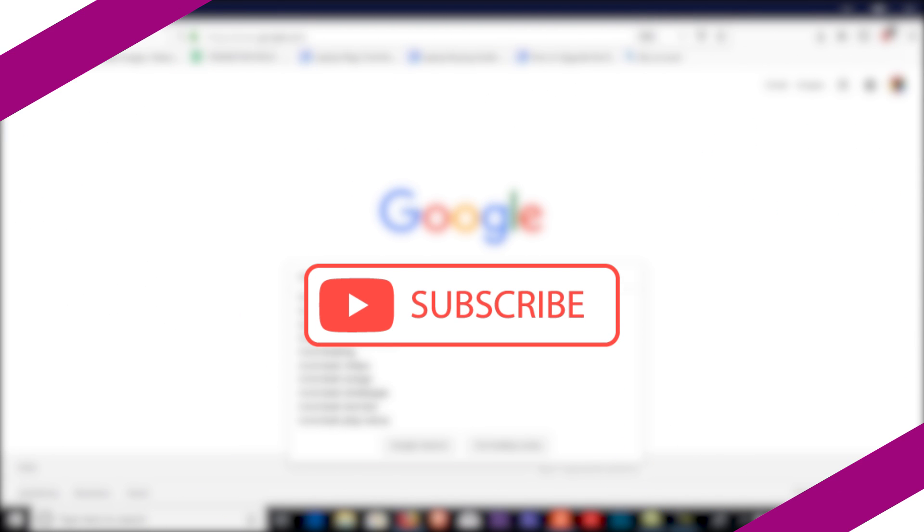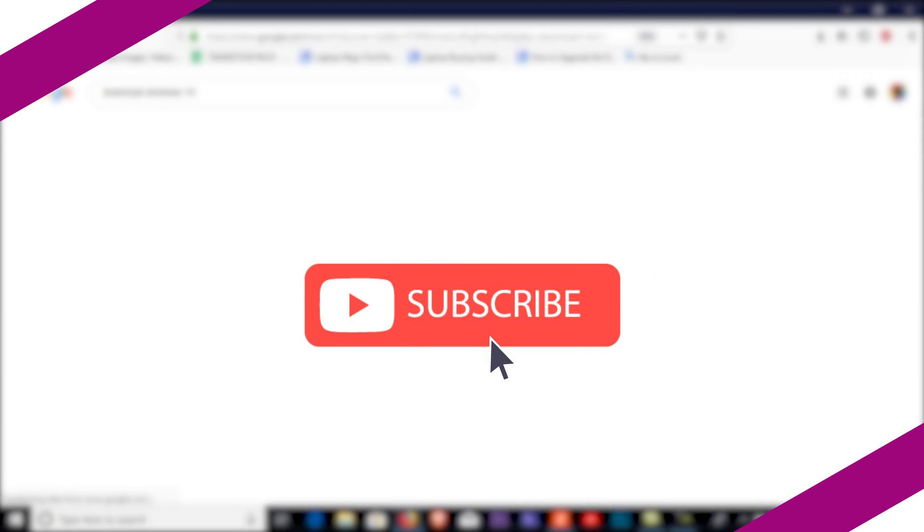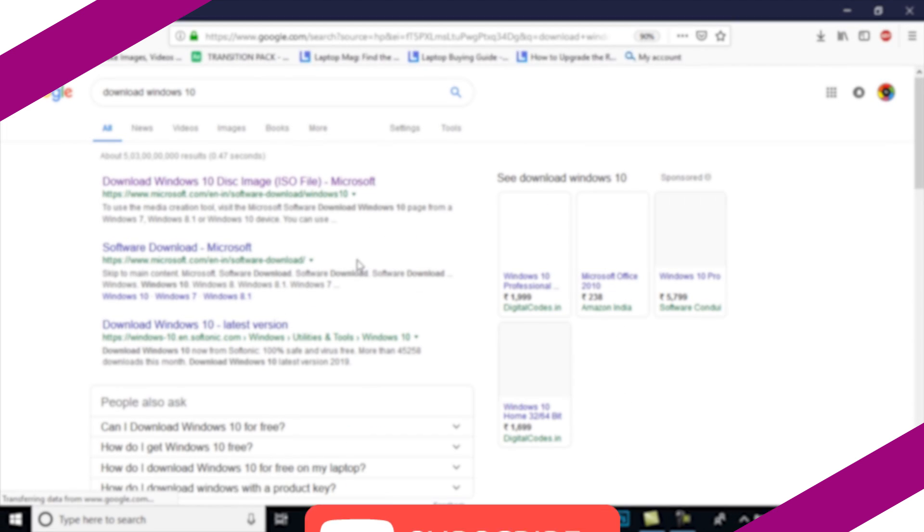If you haven't subscribed to this channel yet, feel free to subscribe and turn on notifications to continue watching more tech-related videos from TechReveal.